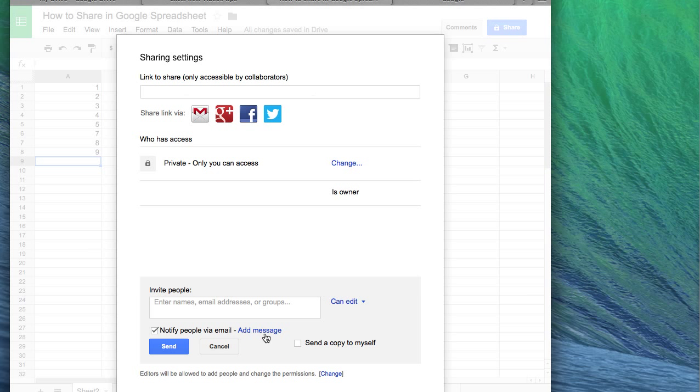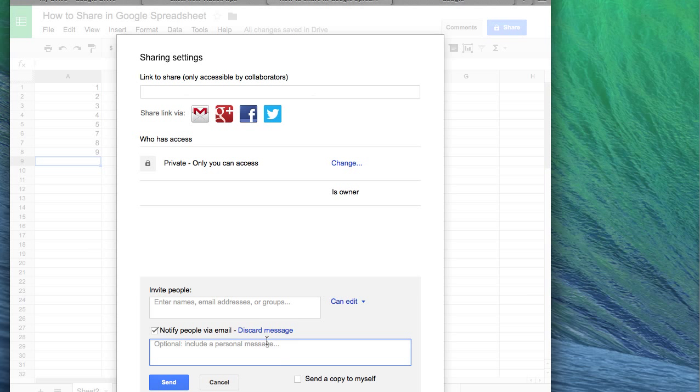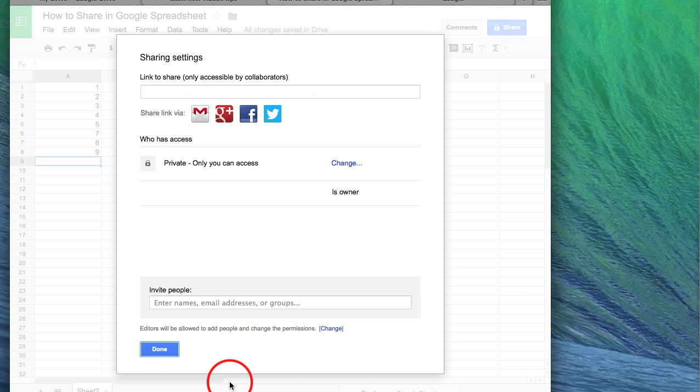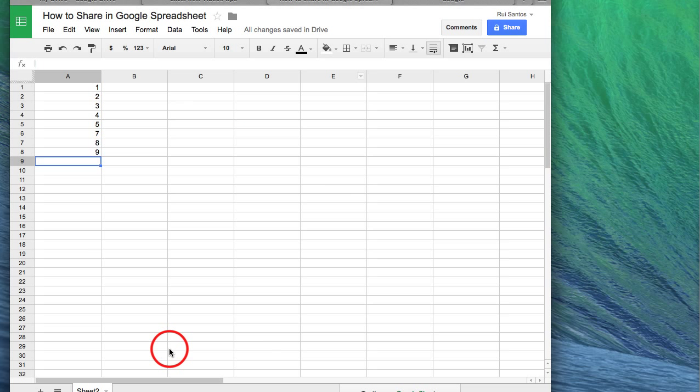You can notify the person by email, adding some comments on the email, and this is where you can do it. And this is pretty much to share a Google Spreadsheet where everyone can work at the same time.